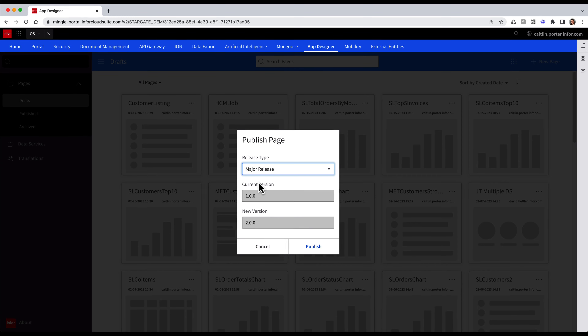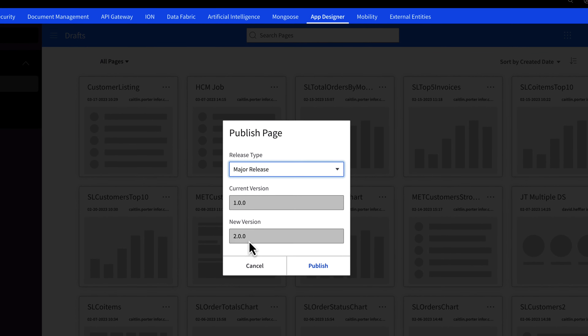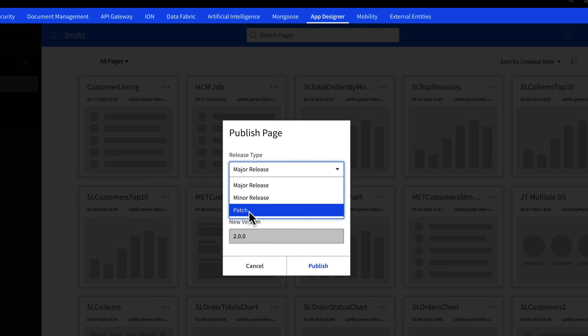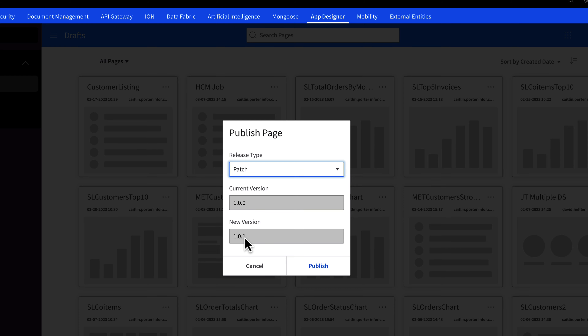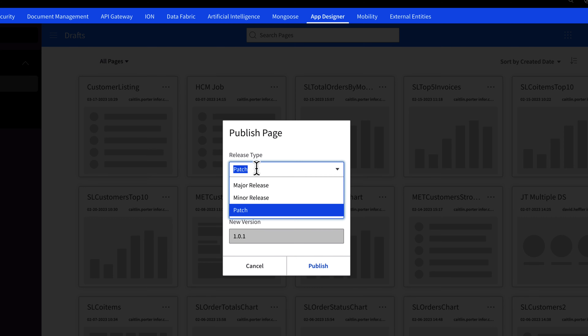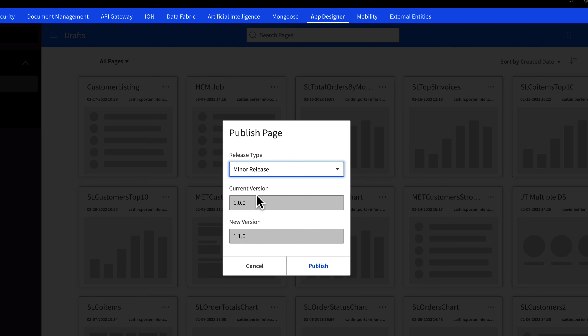If I were to select Major Release, the first number of the version would change — in this case it would change from 1.0 to 2.0. If I were to select Patch, the last number would change, so it would change from 1.0.0 to 1.0.1. In this case, I want to select Minor Release, where the second number will change, so it will change from 1.0 to 1.1.